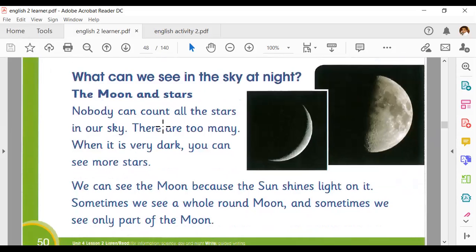What can we see in the sky at night? The moon and stars. Nobody can count all the stars in our sky — there are too many. When it is very dark, you can see more stars. We can see the moon because the sun shines light on it. Sometimes we see a whole round moon and sometimes we see only part of the moon.